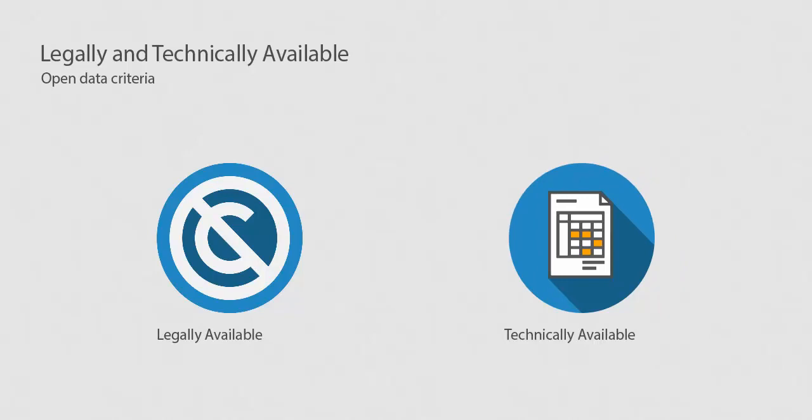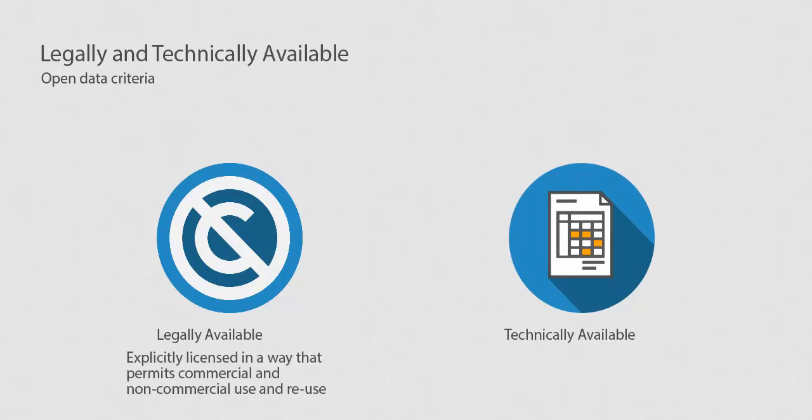For open data to be legally available, it needs to be explicitly licensed in a way that permits commercial and non-commercial use and reuse without restrictions. Basically, this means that the data must be free for all users.